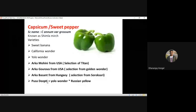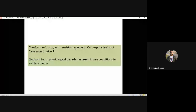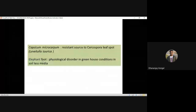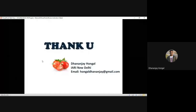Capsicum microcarpum is resistant to Cercospora leaf spot. Elephant foot is a physiological disorder in greenhouse soilless media for capsicum. Yellow foot is also an important physiological disorder in capsicum. This concludes solanaceous crops.